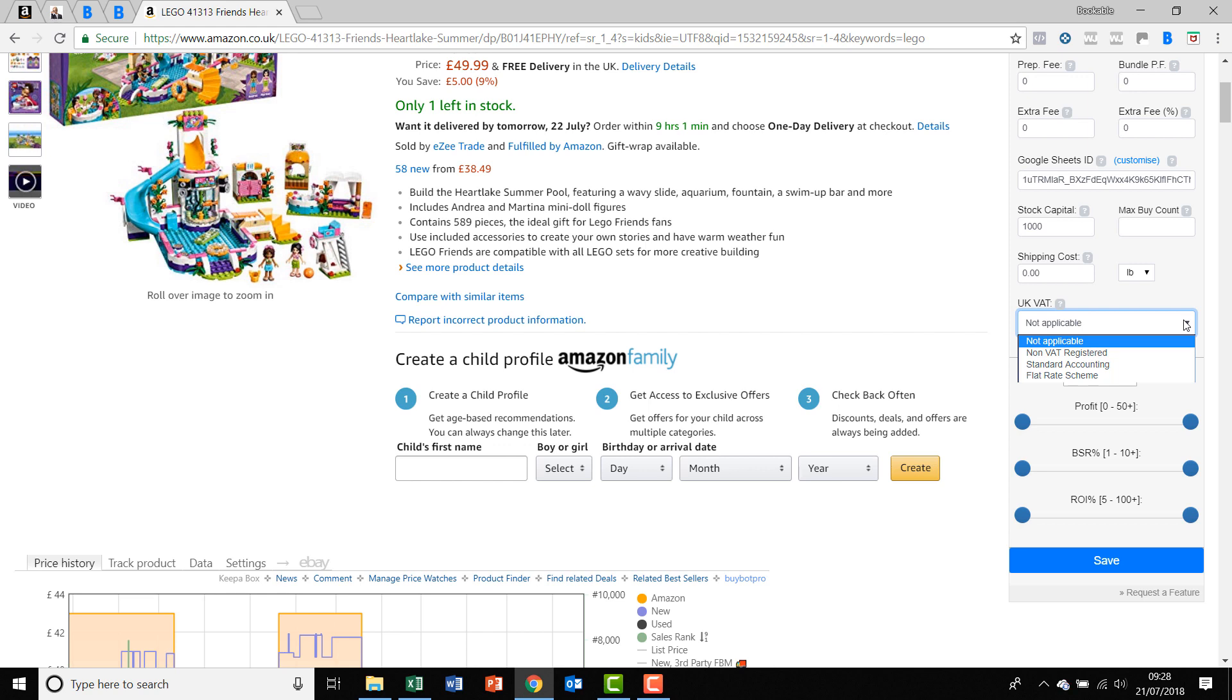The first one, not applicable, is if you are outside of Europe. If you're based in the US, then you need to click not applicable because VAT is not applicable, assuming that you're selling in the US as well and you don't have a .co.uk account. Assuming you've got a .com Amazon account and you are based in the US, then please choose not applicable.